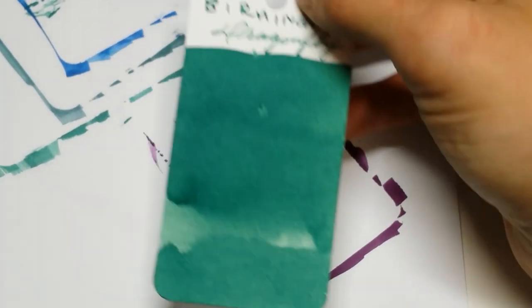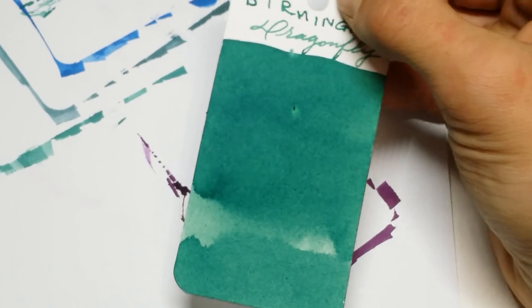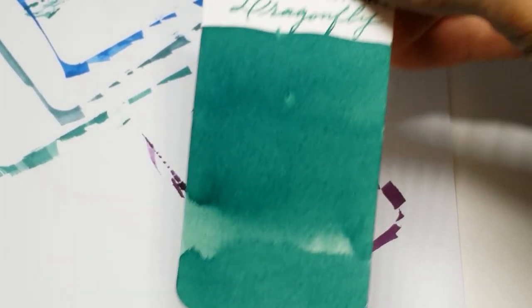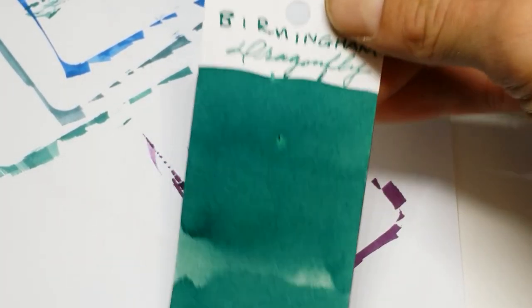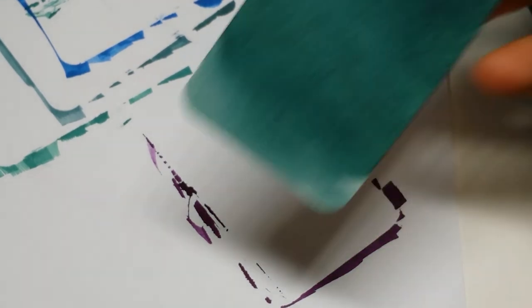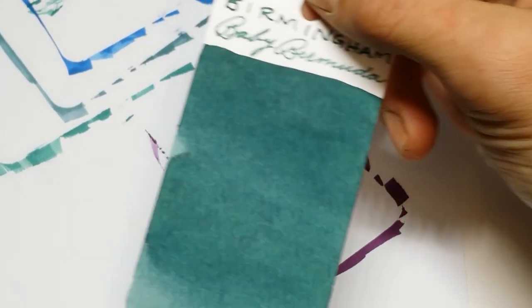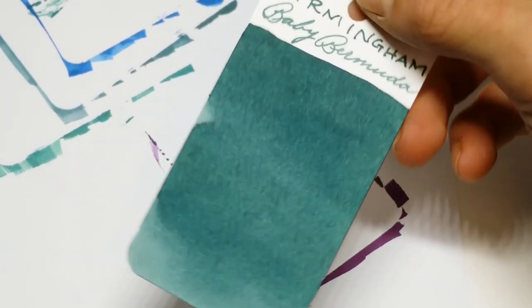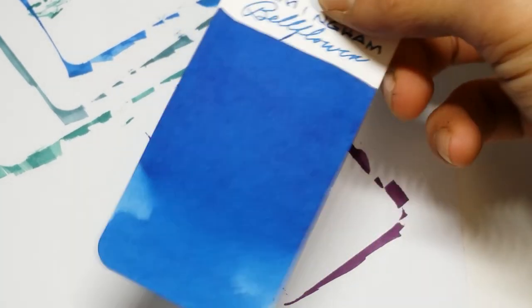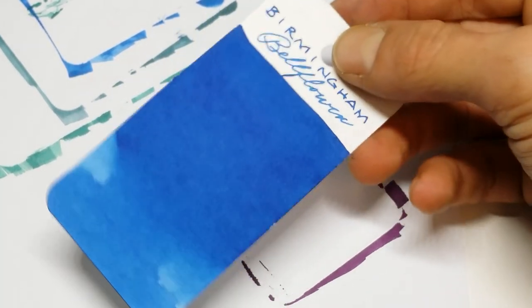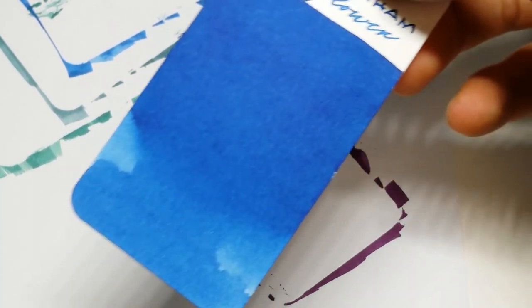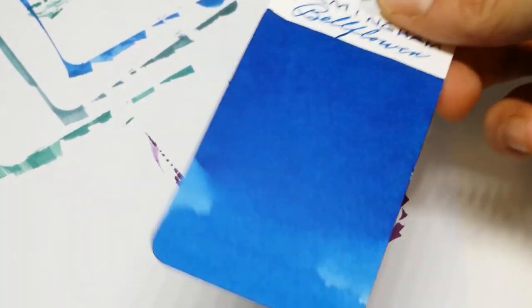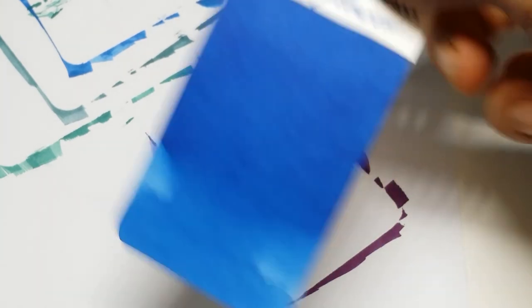So here's Dragonfly. Dry. It's like Dragon dry. Very pretty. And Baby Bermuda. Small. Baby Bermuda. It's teething. And here's Bellflower. Nice. Straightforward. Standard blue. Very nice.